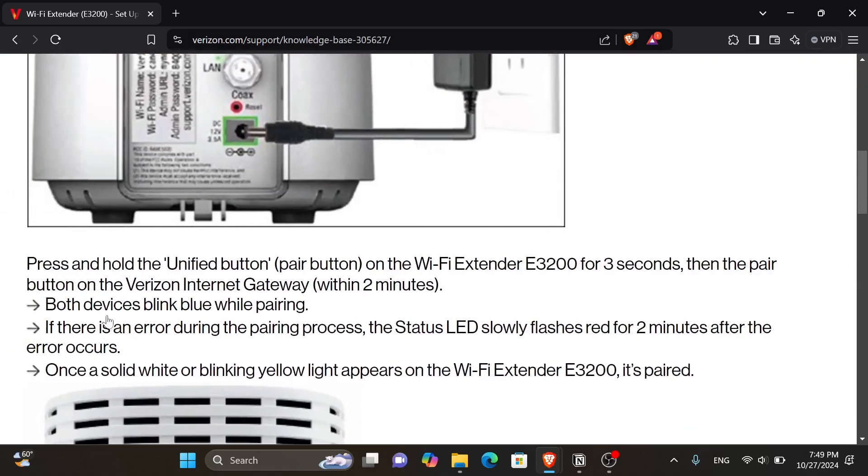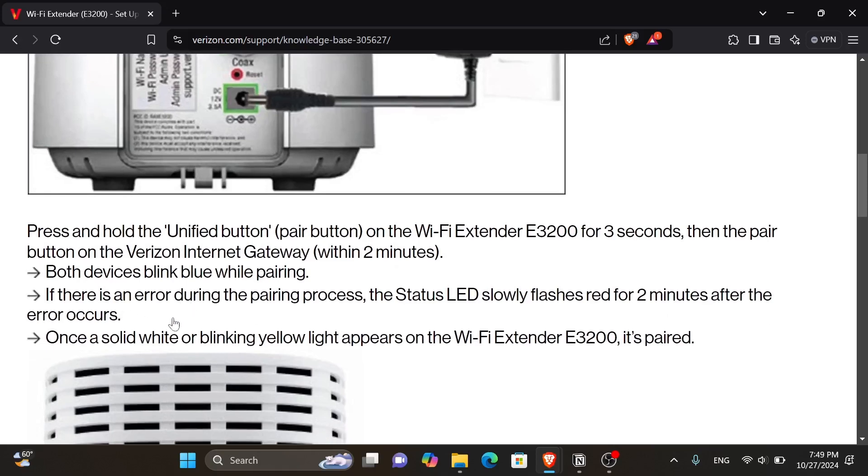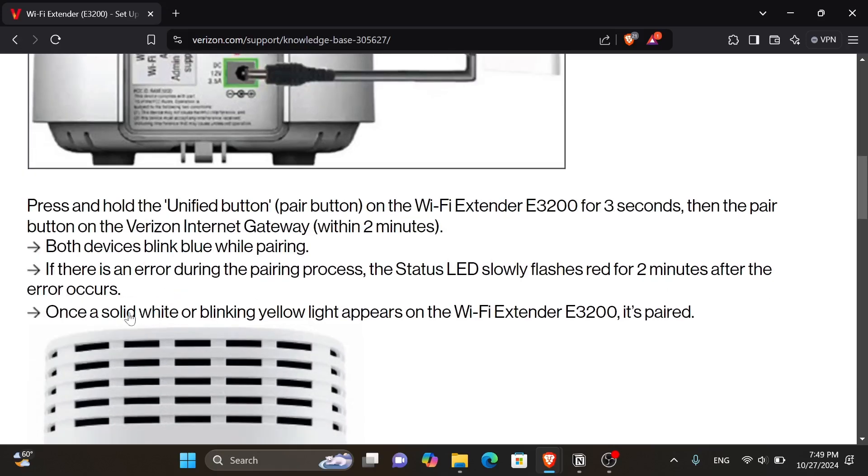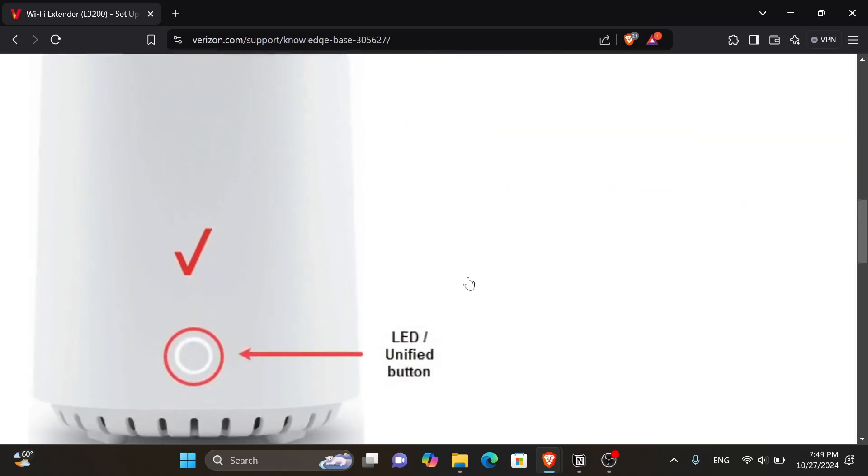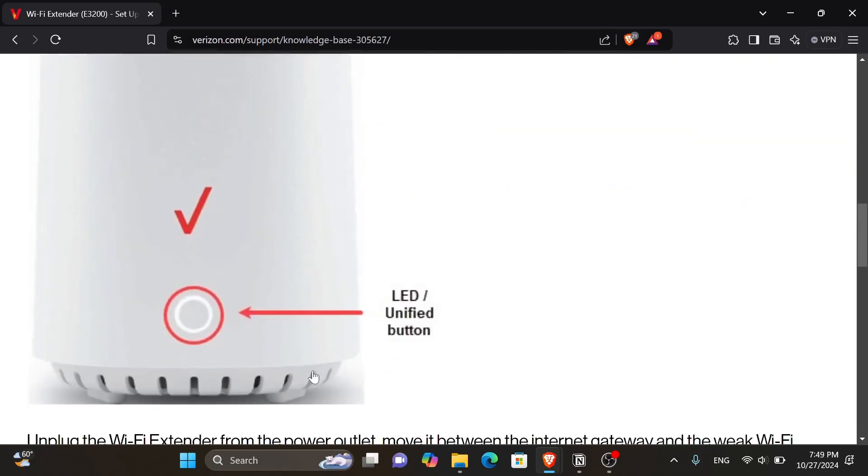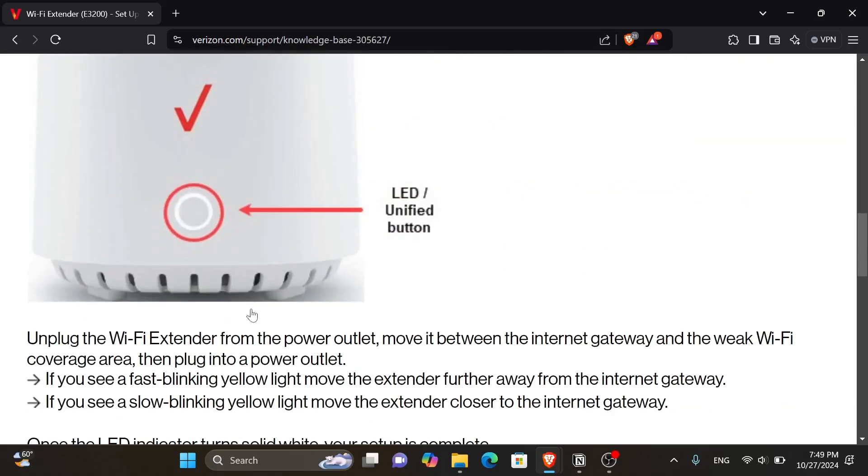If there is an error during the pairing process, the status LED slowly flashes red for 2 minutes after the error occurs. Once a solid white or blinking yellow light appears on the Wi-Fi extender E3200, it's paired and as you can see in this picture.